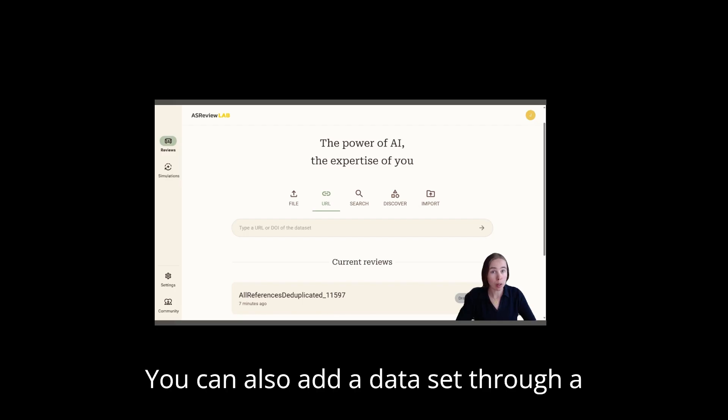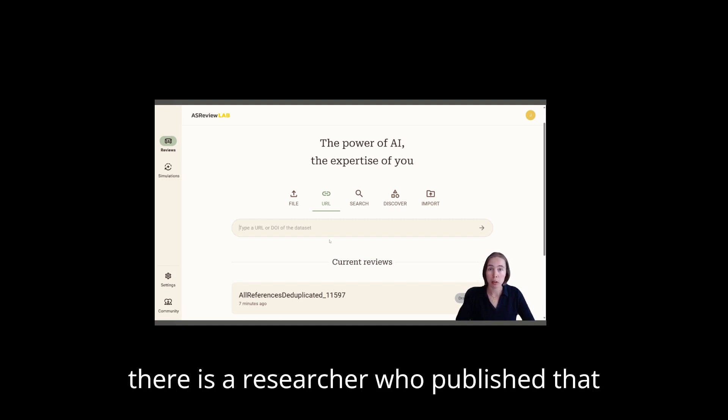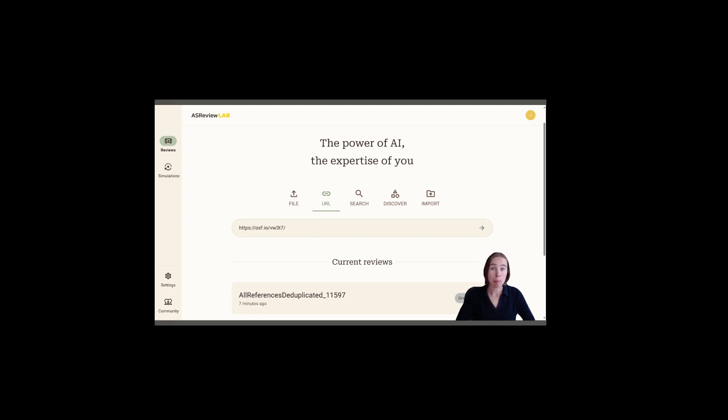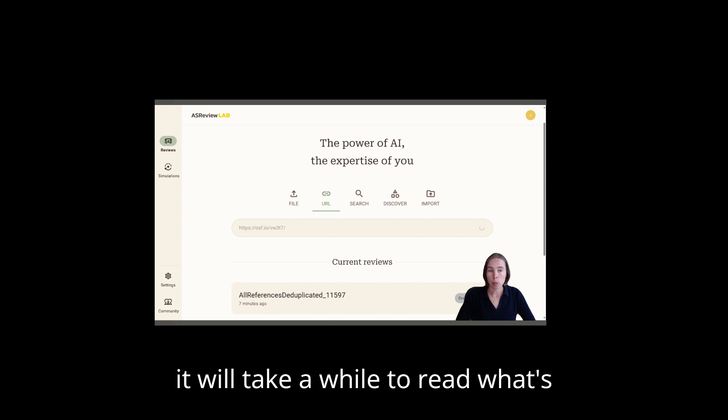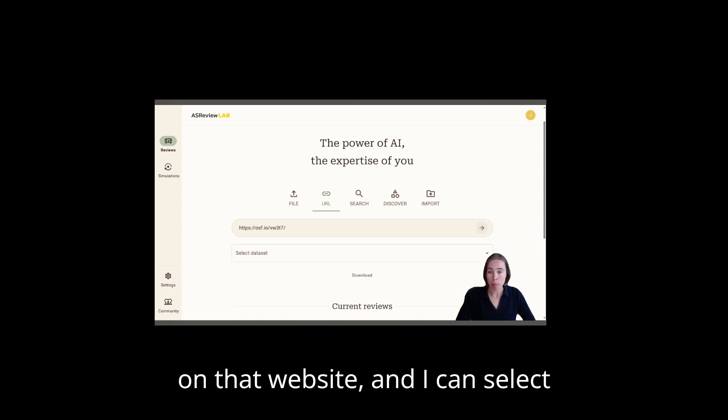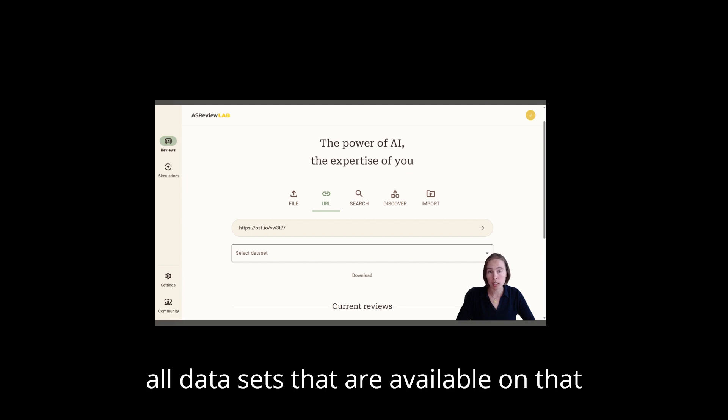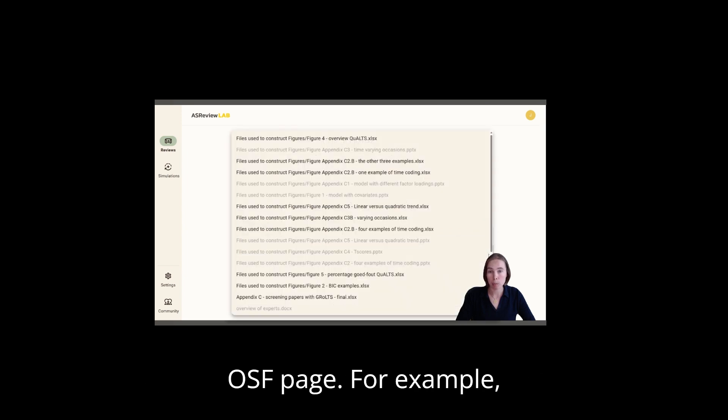You can also add a dataset through a URL. For example, I know there is a researcher who published a dataset on the Open Science Framework. So I paste the link to the dataset in the URL and then it will take a while to read what's on that website.